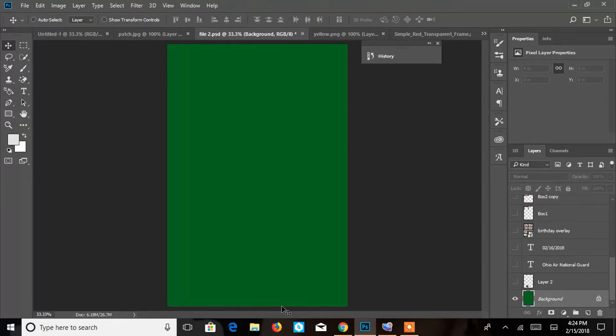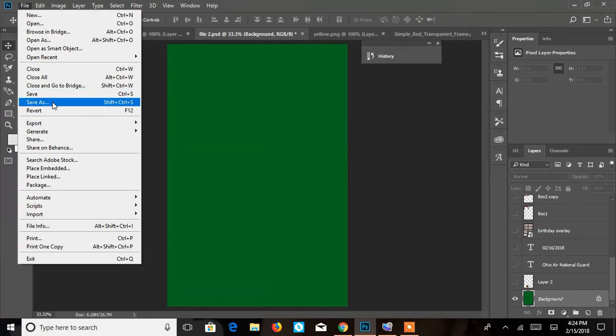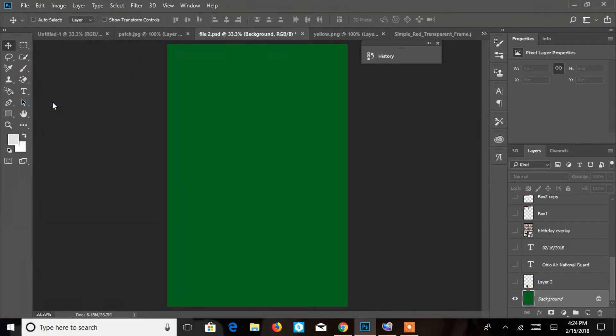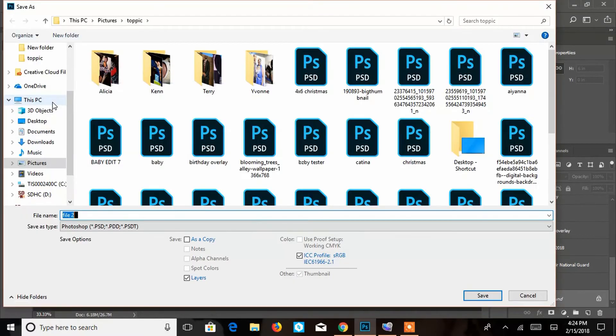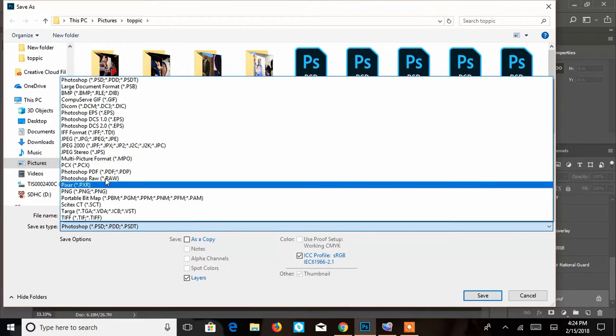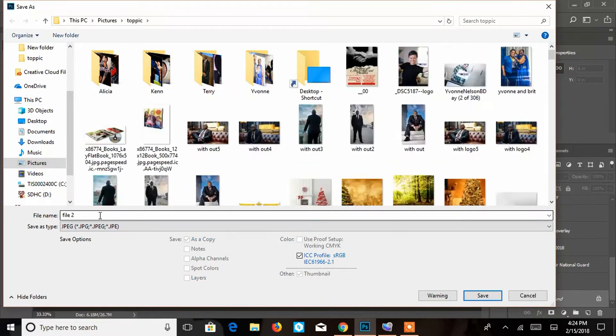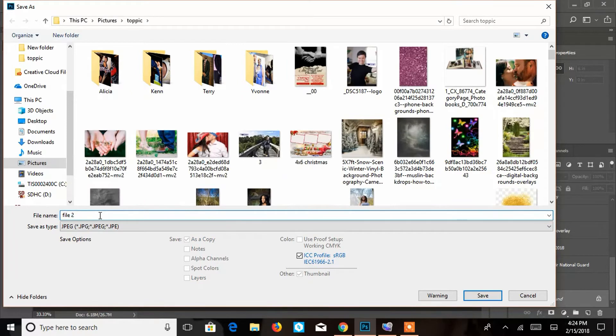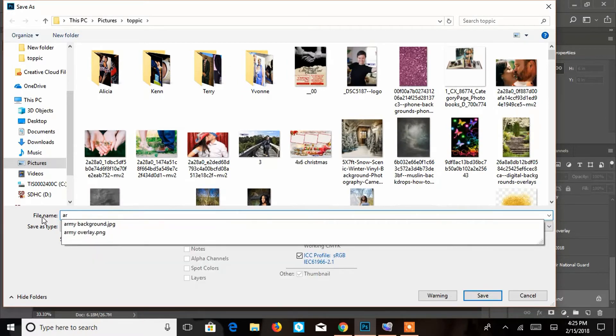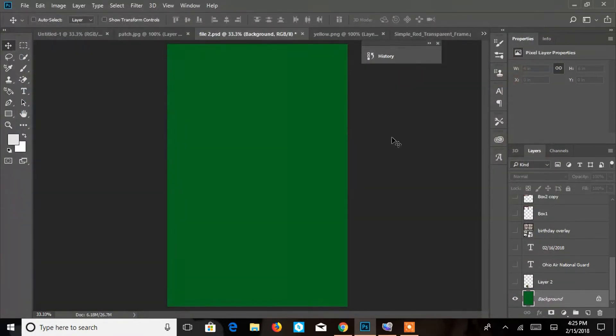So I started off with just a 4x6 strip. We're going to go ahead and save this so that we can make it easier on ourselves later. So you're going to go ahead and file, save as, and you're going to make sure you save this as a JPEG. You're going to go to JPEG and go ahead and call this your background. I already have it saved as army background. So you're just going to go ahead and save it as whatever you need as a JPEG and just background.